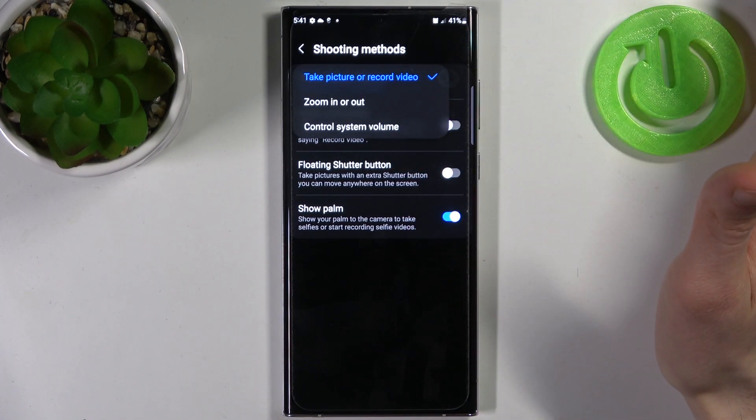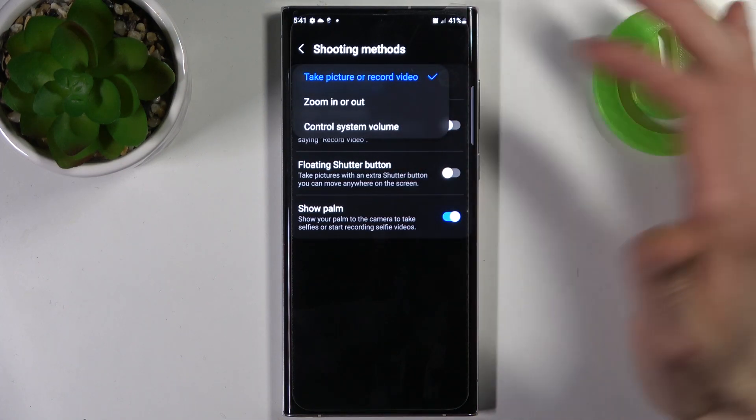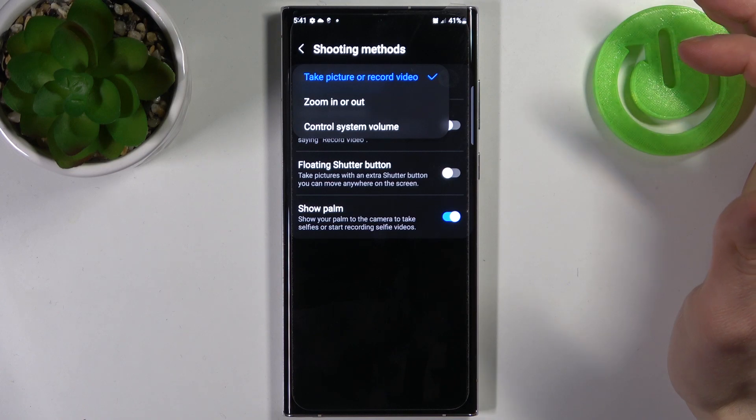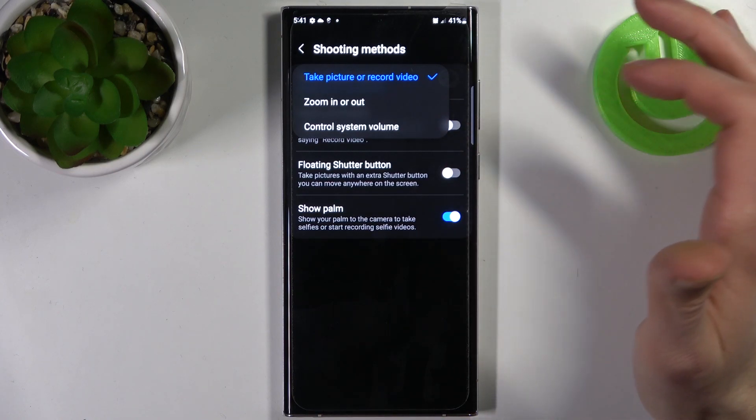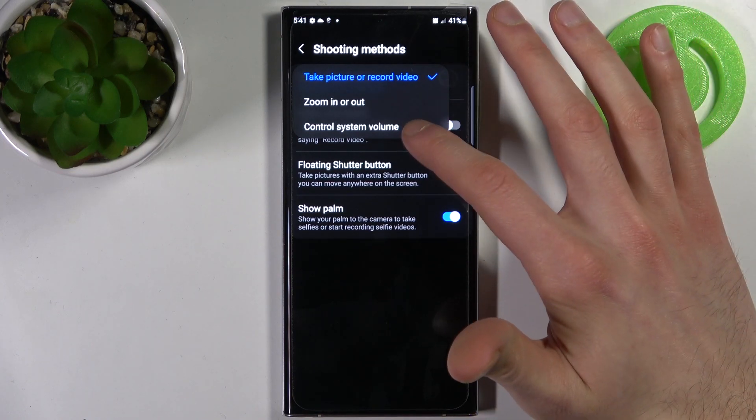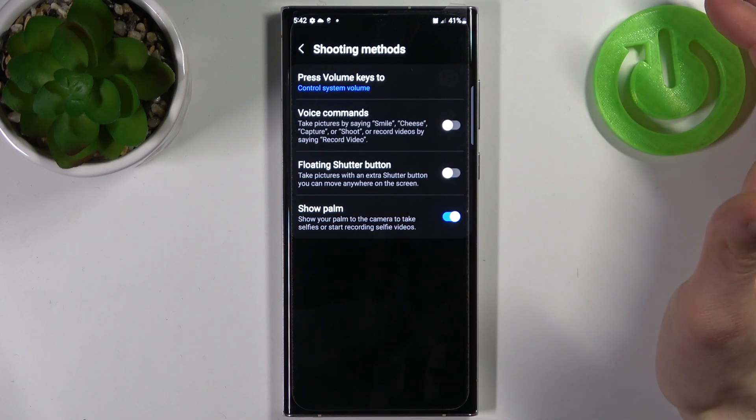You can take picture or record video, zoom in or out, or just control system volume.